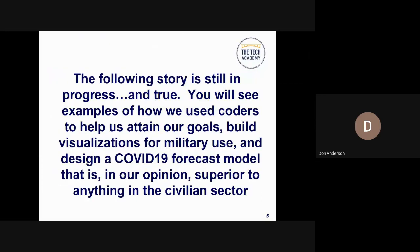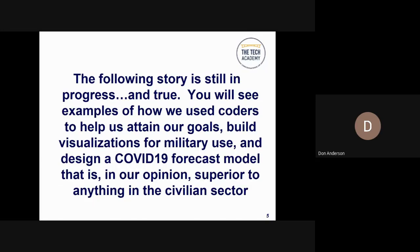The following story is still in progress, and it's true. You will see examples of how we used coders to help us attain our goals, build visualizations for military use, and design a COVID-19 forecast model that is, in our opinion, superior to anything in the civilian sector.